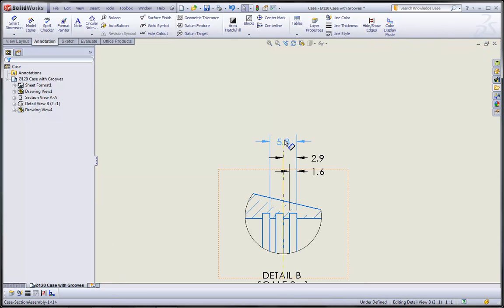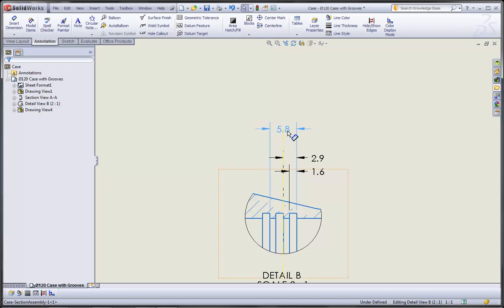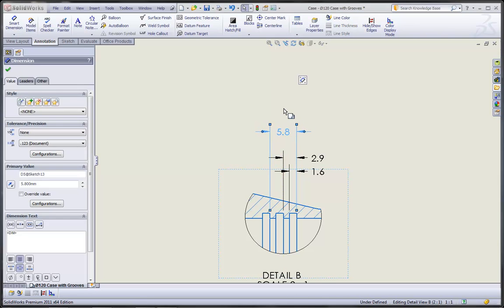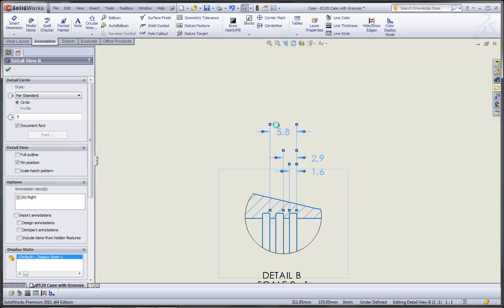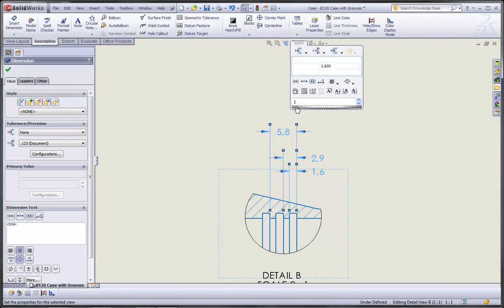Let's take a look at this detail view. Of course, I can manually still modify the placement and location of any of my dimensions as before, but new in 2011, I can window select on these dimensions.